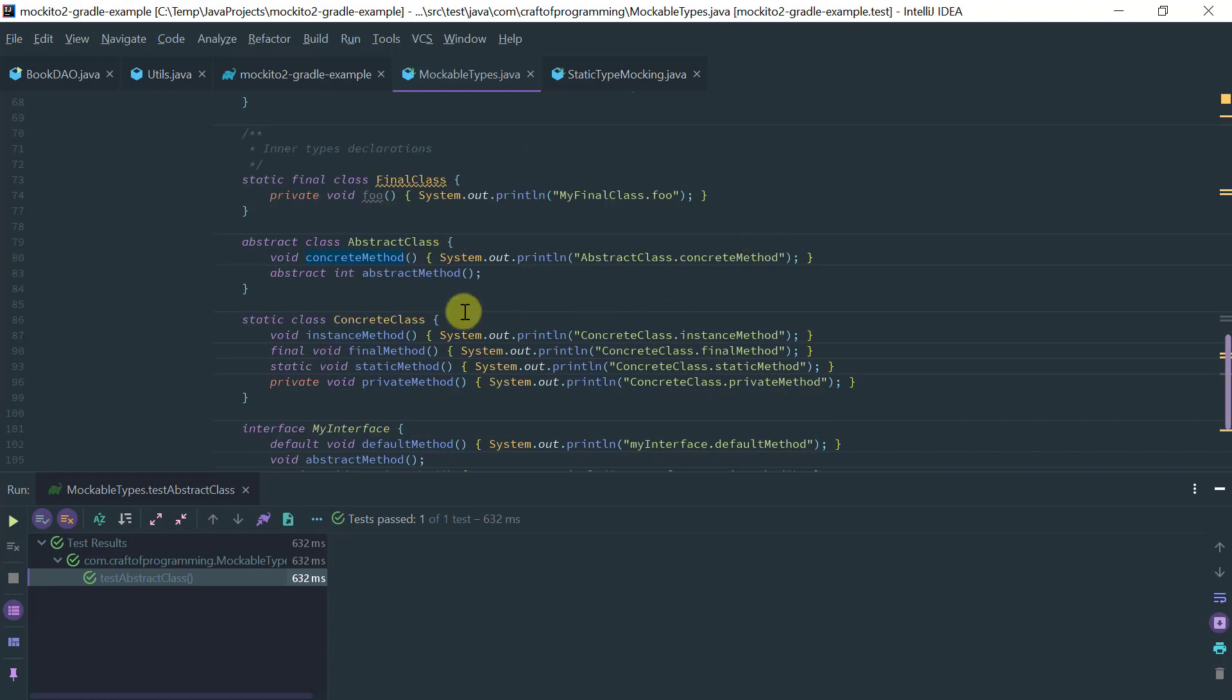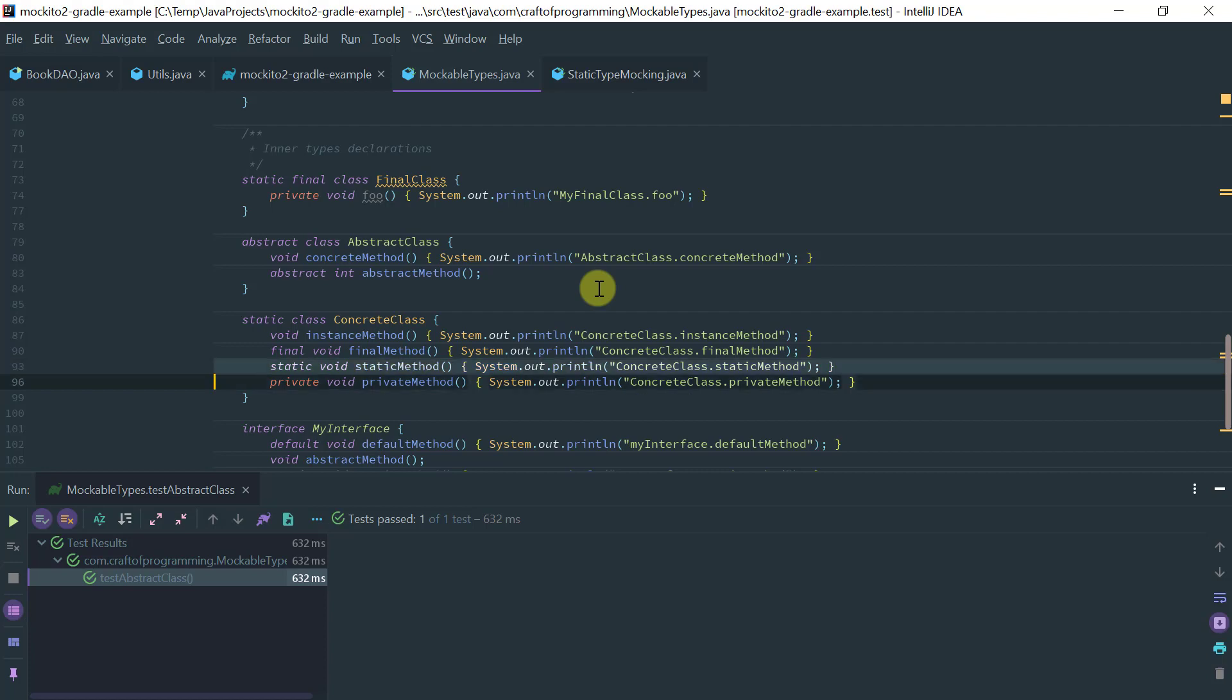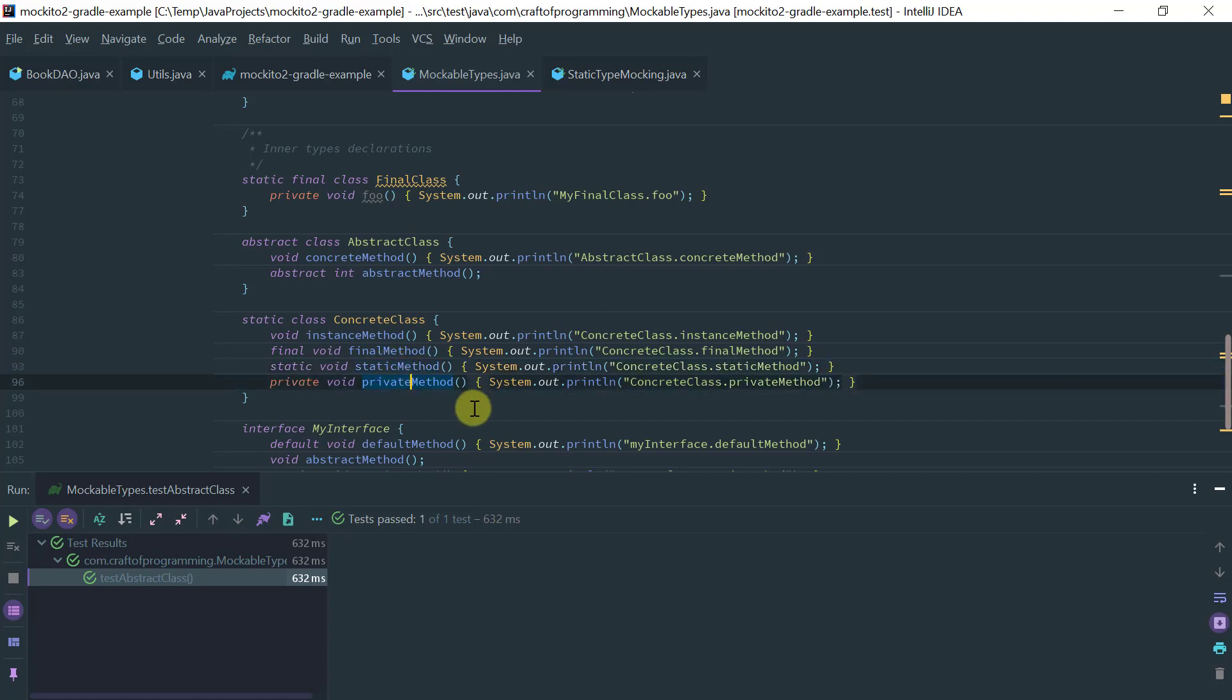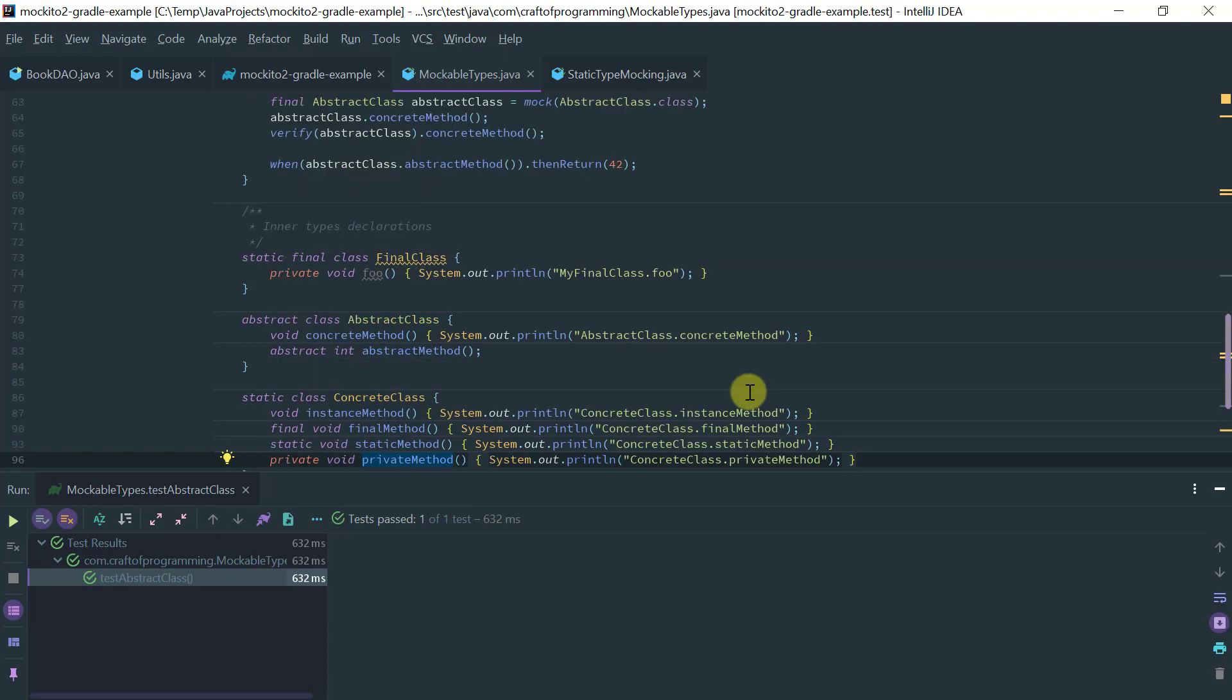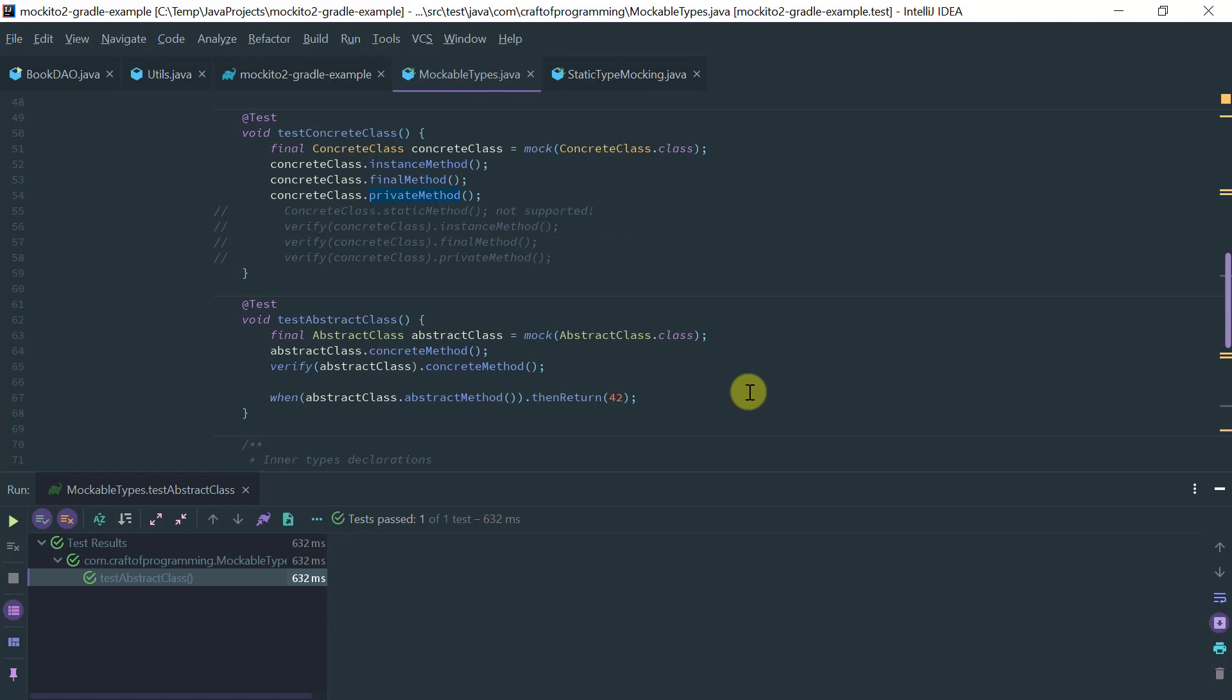So the other example is say you have a concrete class that has an instance method, a final method, a static method, and a private method. So as I mentioned already you know on the javadoc for this example initially, you cannot mock static nor private methods.